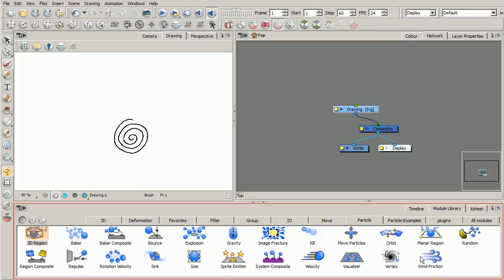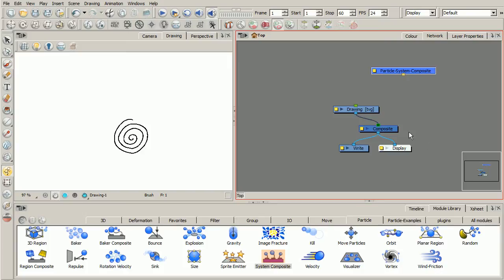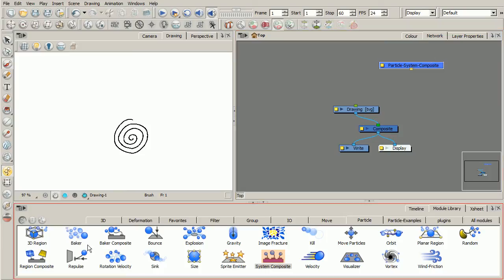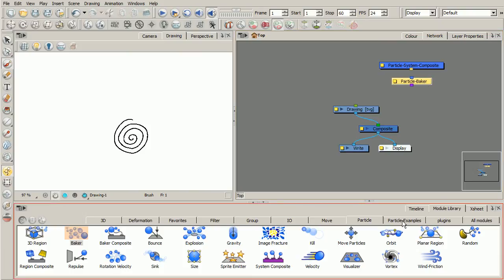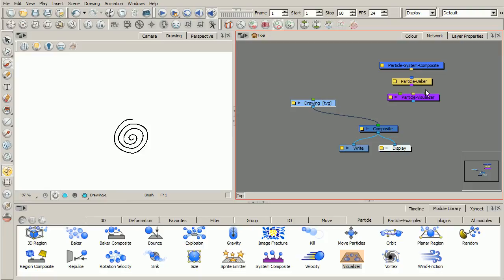So what we want to do now is basically talk about the main modules that you'll always have to have when building any kind of particle system. Think of these modules as really your core modules for your particle system. So the first module that we really want to bring in is our system composite module right here. And we're going to be talking about each one of these modules once we've brought them all in. So you're definitely going to need a system composite module. The next module you'll have to have is your baker. So just pulling that from right there, dragging that into our network view. And then the third one we'll absolutely have to have is a visualizer, this module right here. So these are three modules that you'll always have to have when building any kind of particle system. They're kind of the core of your system.